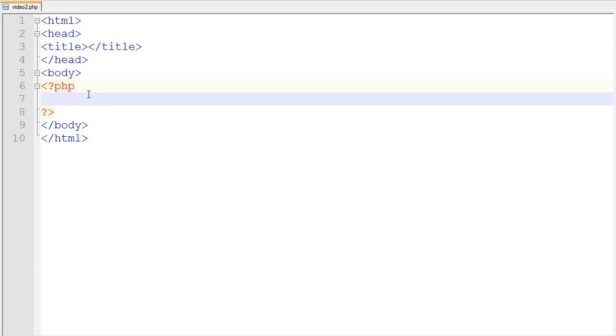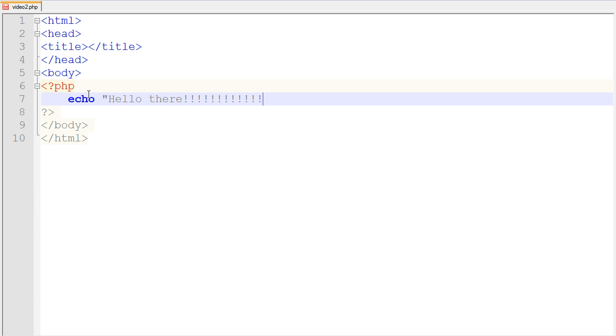So let's go ahead and learn one line of PHP coding. Go ahead and type as I type: echo, space, quote, hello there, and then many exclamation points. There we go. Then end that quote and then semicolon.